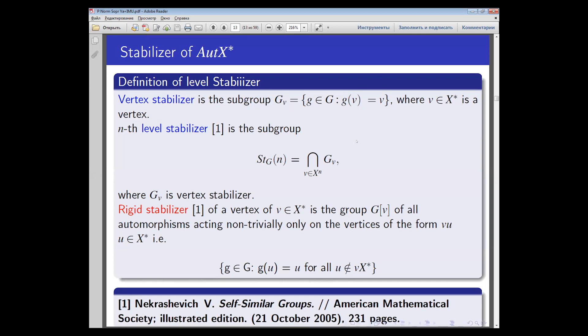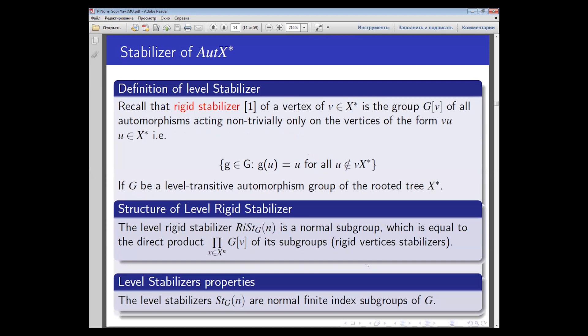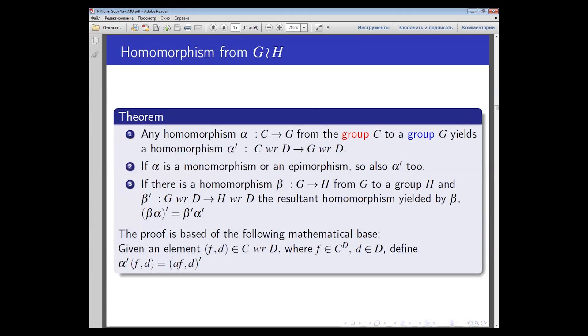The rigid vertex stabilizer is the subgroup of the vertex stabilizer which stabilizes not only vertex V but also all vertices lying outside the subtree of the form V concatenated with X-star. The rigid stabilizer of a level is the direct product of all vertex rigid stabilizers of the nth level and is a normal subgroup.